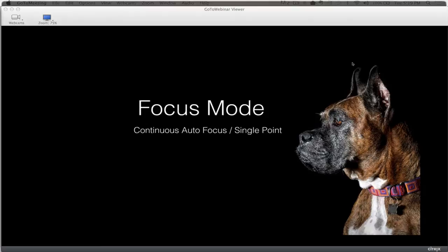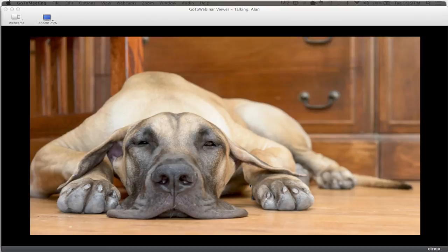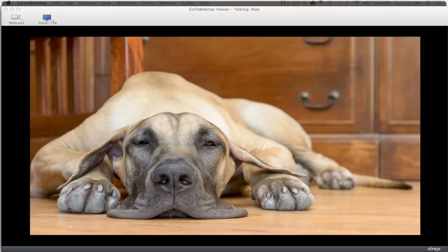Tip three: continuous autofocus. The camera keeps focusing until you press the shutter all the way down, which helps me track movement. I also pick the number of focus points to use — I like a single focus point or a nine-point cluster. Even when the subject isn't moving much, I use continuous autofocus as my default, because even slight breathing or small movements can shift focus. Here's Halle sleeping on the floor — I lay down with her, focus point right on the eye, continuous autofocus, one point.